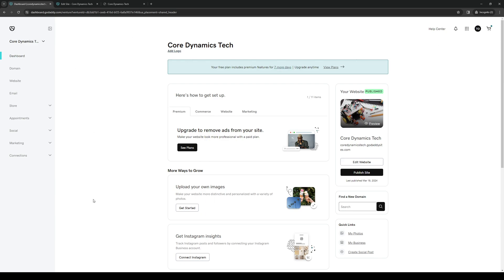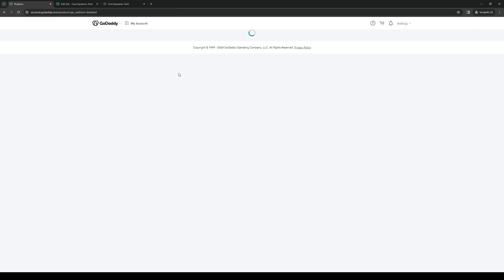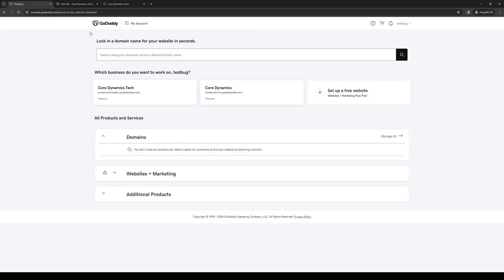I'm going to click on my profile icon right here, click on my products, and when you click on my products it should take you to this page right here where you get to configure all the registered domains as well as the websites that are under your GoDaddy account.